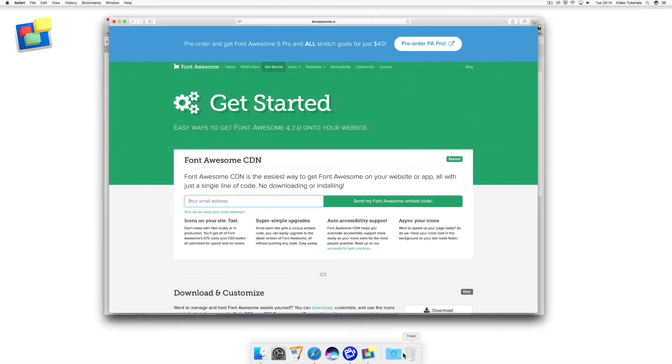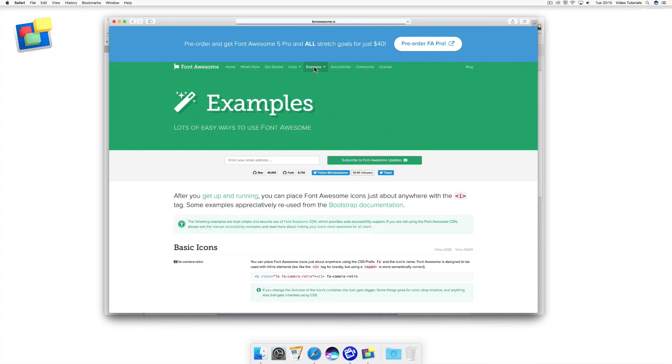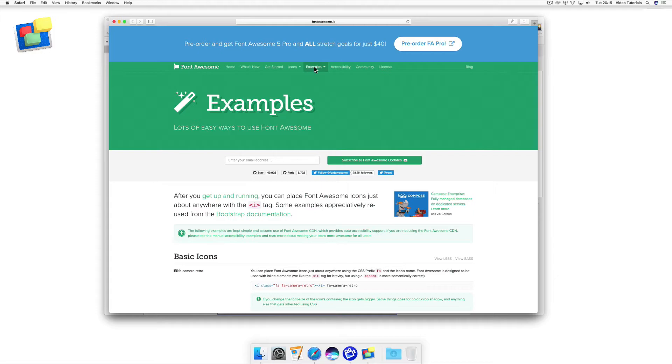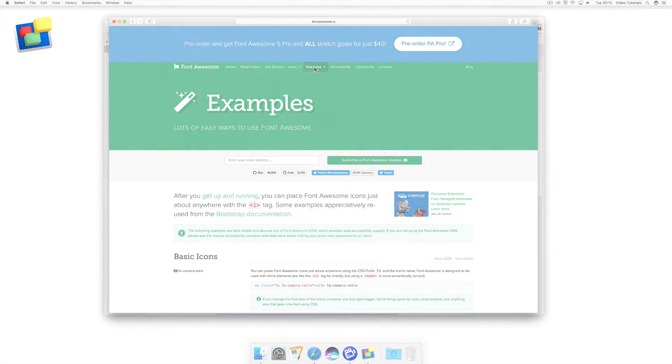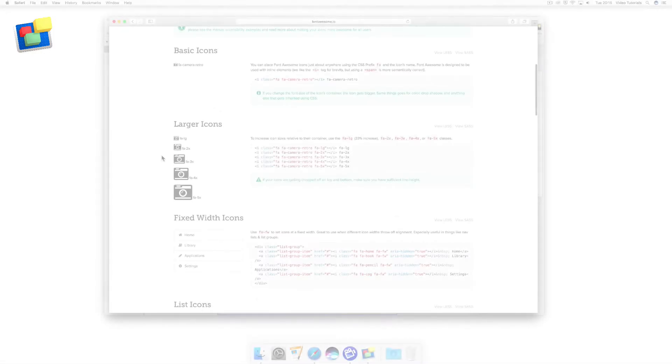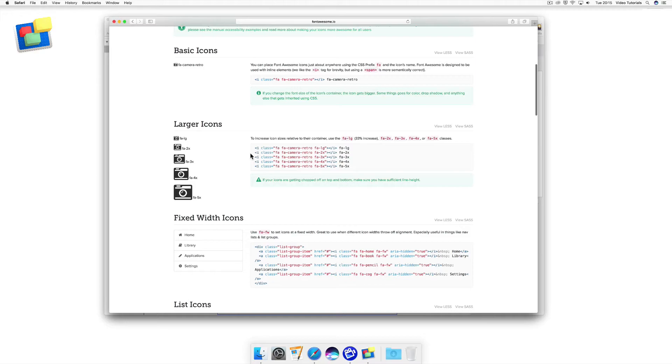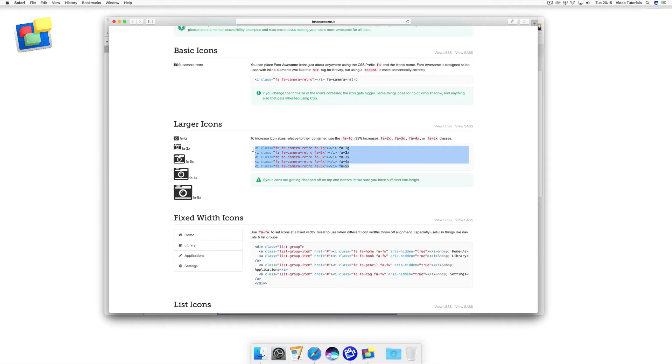Now I'm going to go back to Font Awesome and go to the Examples page. This page has lots of great and varied examples for you to try out, even if you have little or no HTML coding experience. In my example, I'm going to use the Larger Icons section. I'm going to copy all of the code in this section to the clipboard using Command plus C.